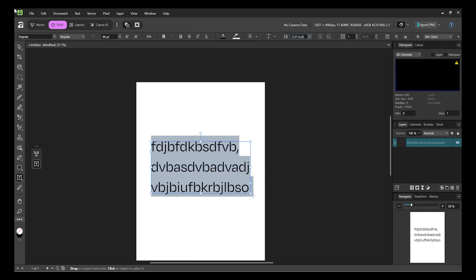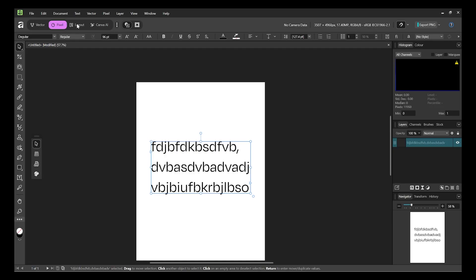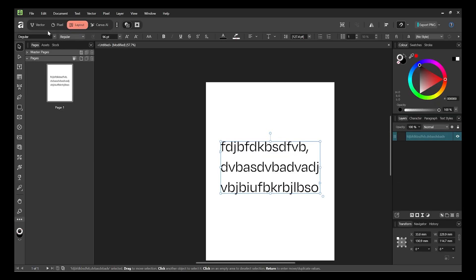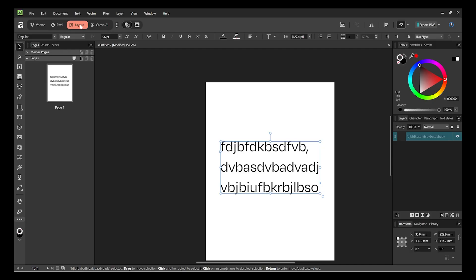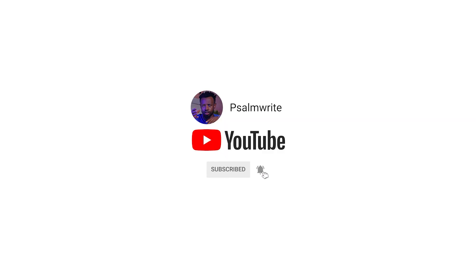To recap: inside Affinity you get Vector (like Illustrator or CorelDraw), Pixel (like Photoshop), and Layout (like InDesign). It is very easy to use, especially if you already know those Adobe apps. No more searching for a free Photoshop alternative — use Affinity. If you like this video, like, comment, and share. And if you haven't subscribed yet, go ahead and subscribe.